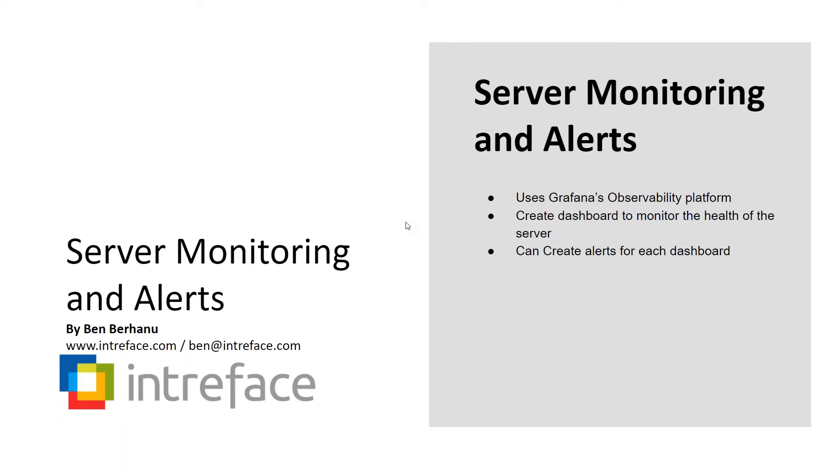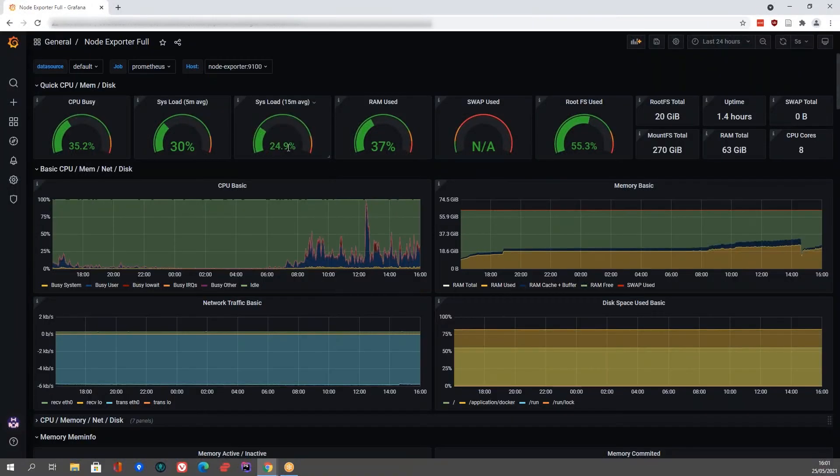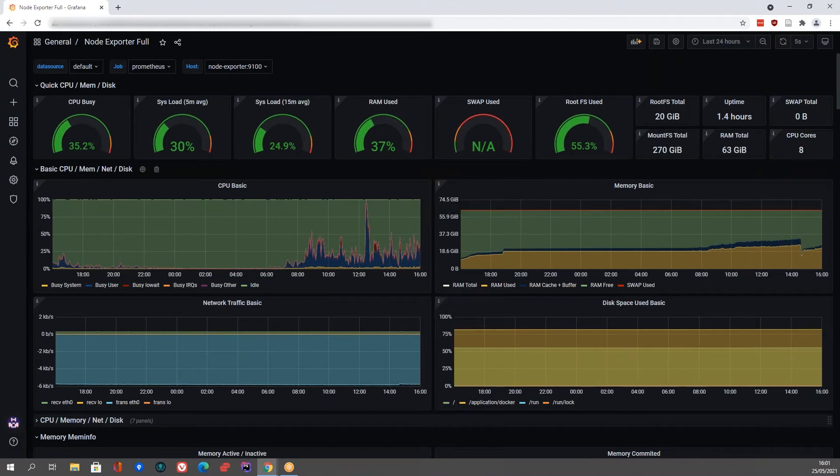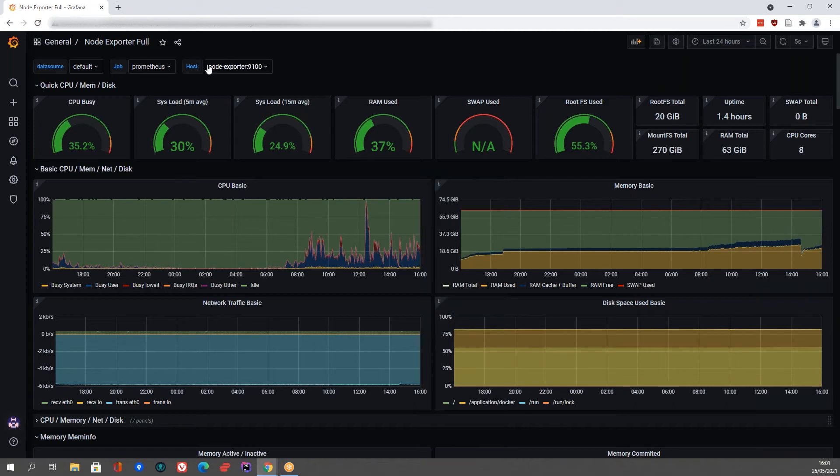So it looks like this. So this is one of the dashboards we've created. You've got data collected here from a data source called Prometheus, which is an open source tool and exported using something called Node Exporter.